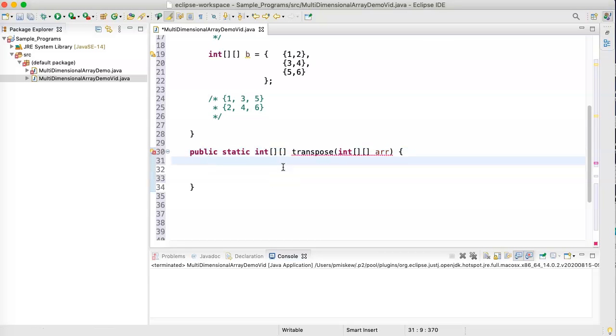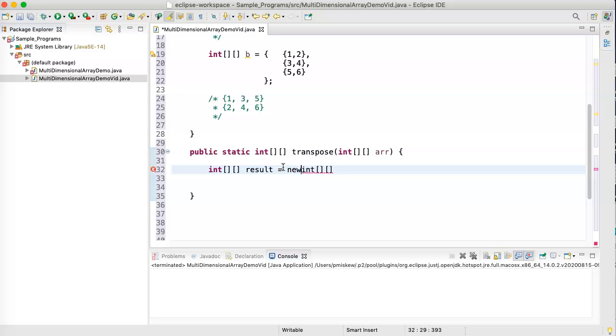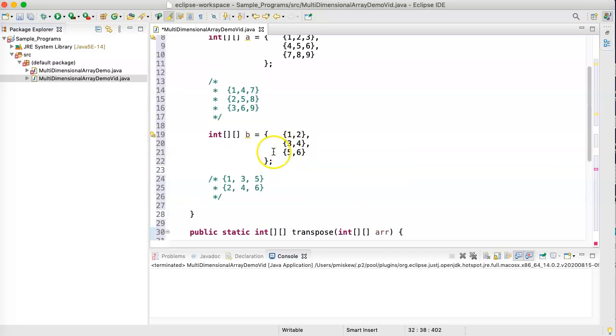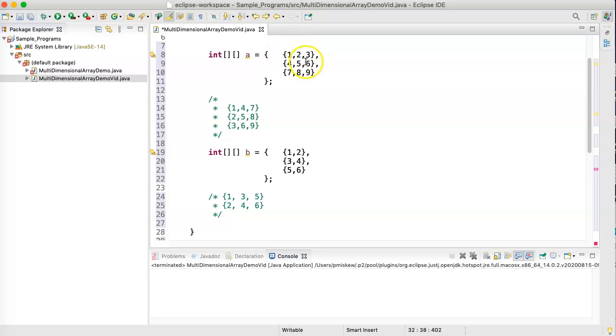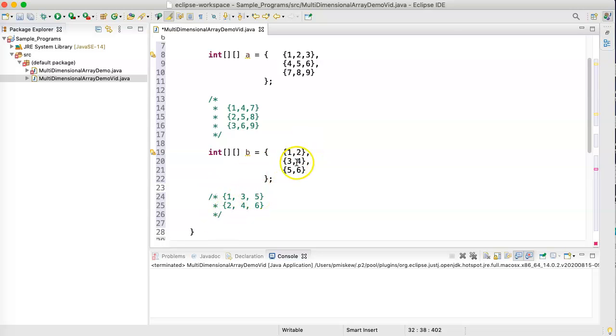So, the first thing I'm going to do is I'm just going to make a new two-dimensional array called result. And now the first question is, what are the dimensions that I'm going to give it? Well, what we can see is that if we have a three by three, the result is a three by three. If we have a three by two, we get a two by three. And what you notice is that the rows and columns, the lengths are swapping.